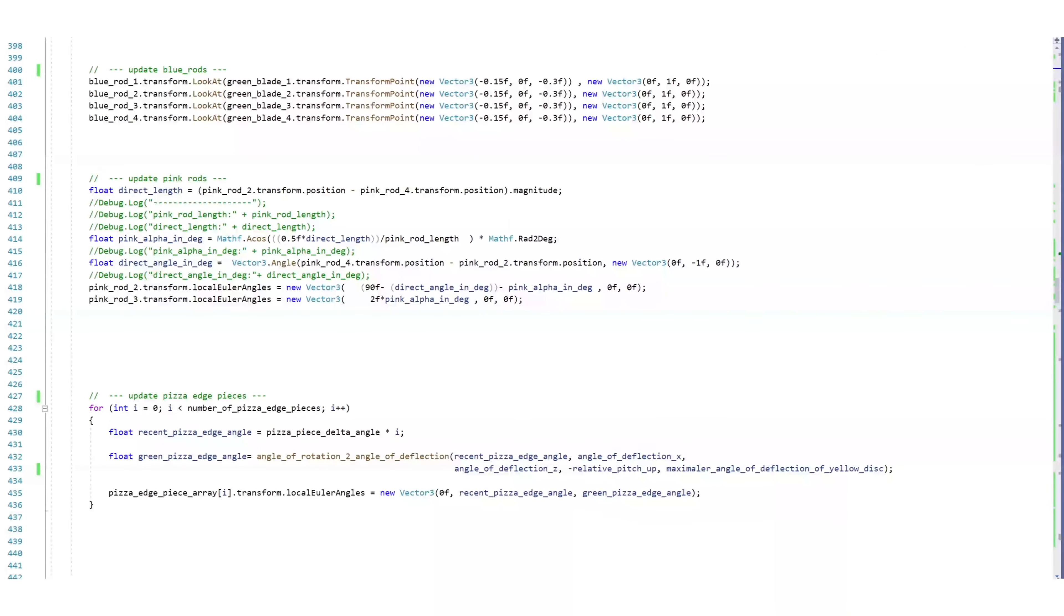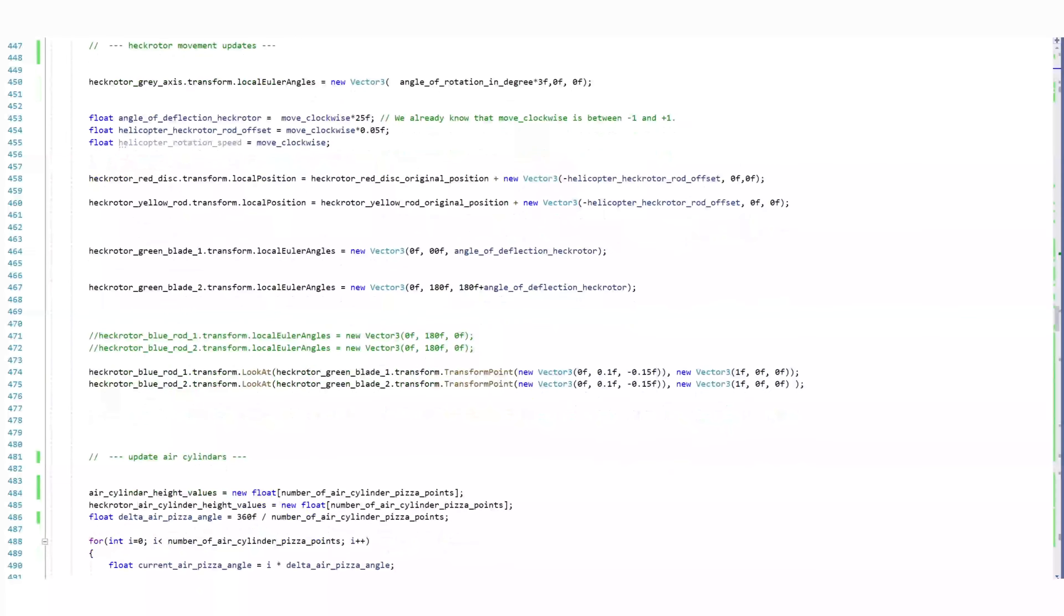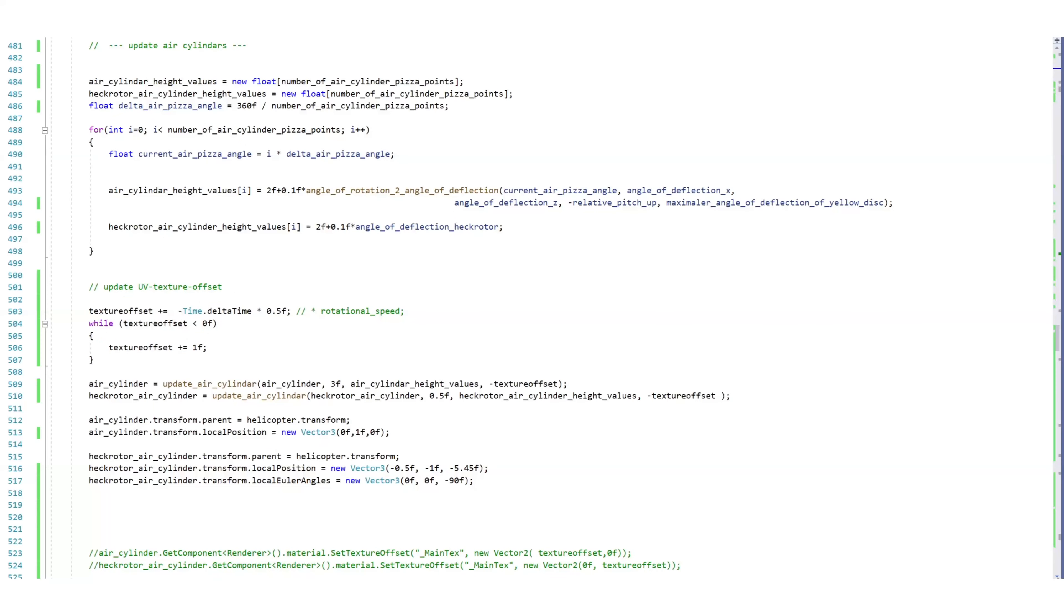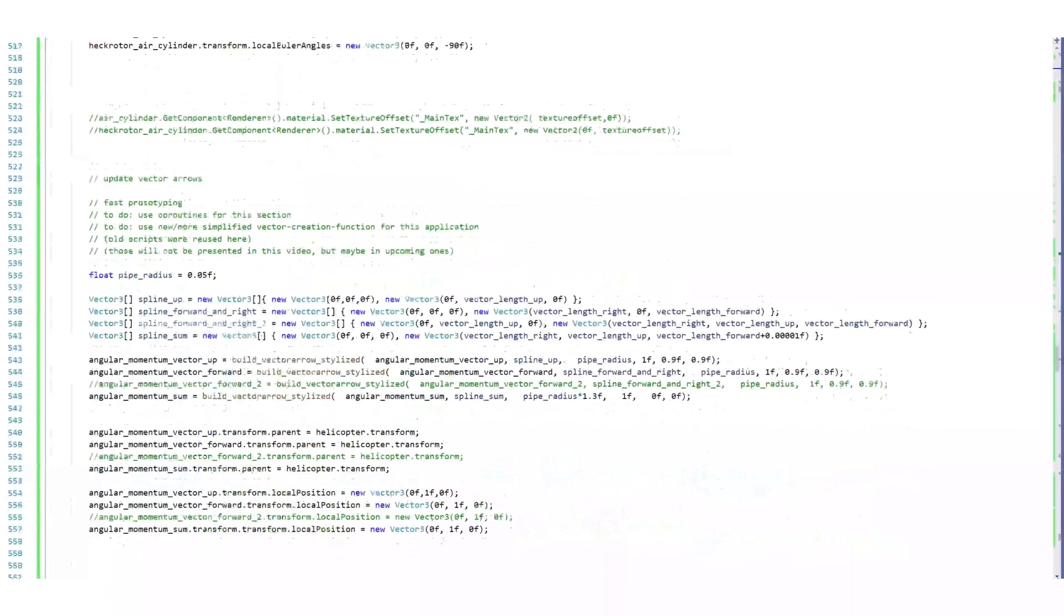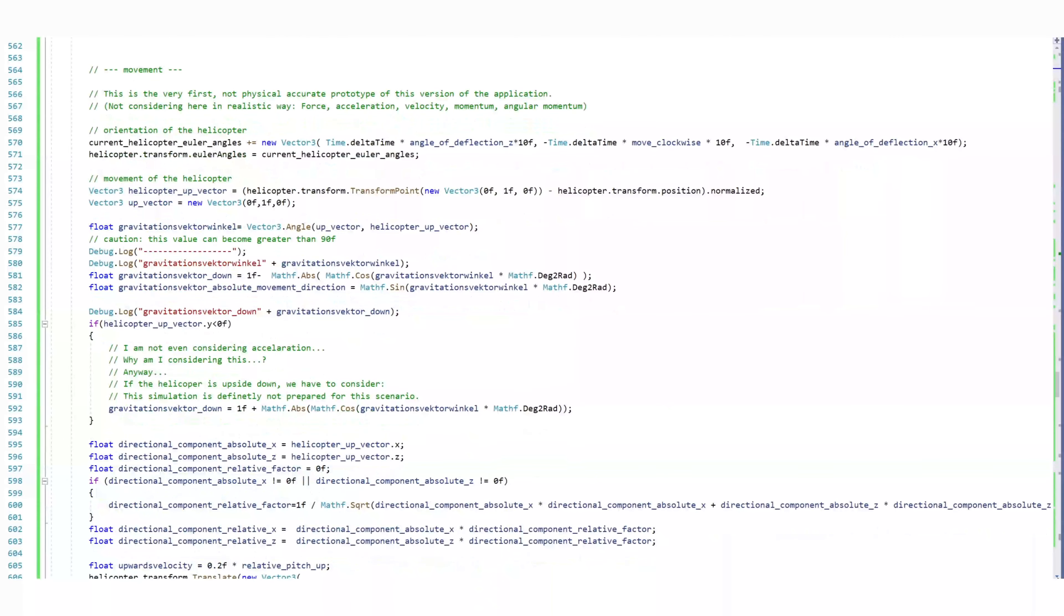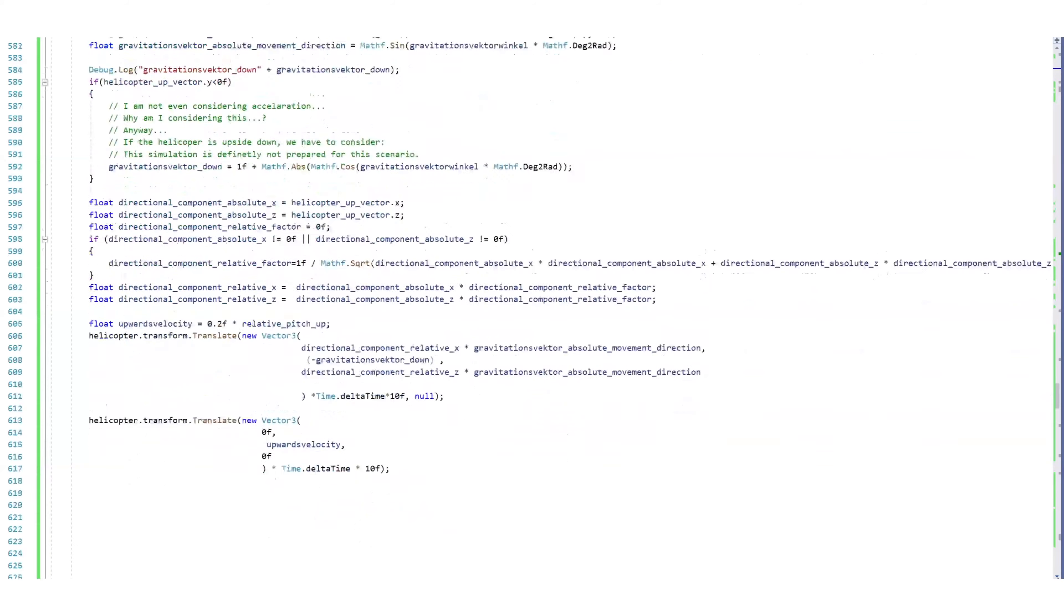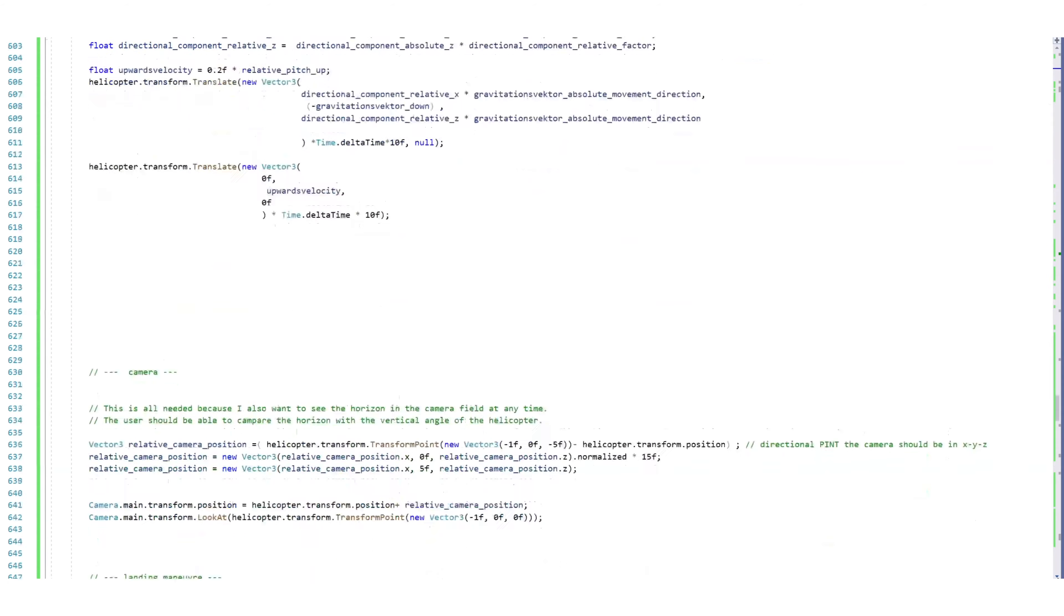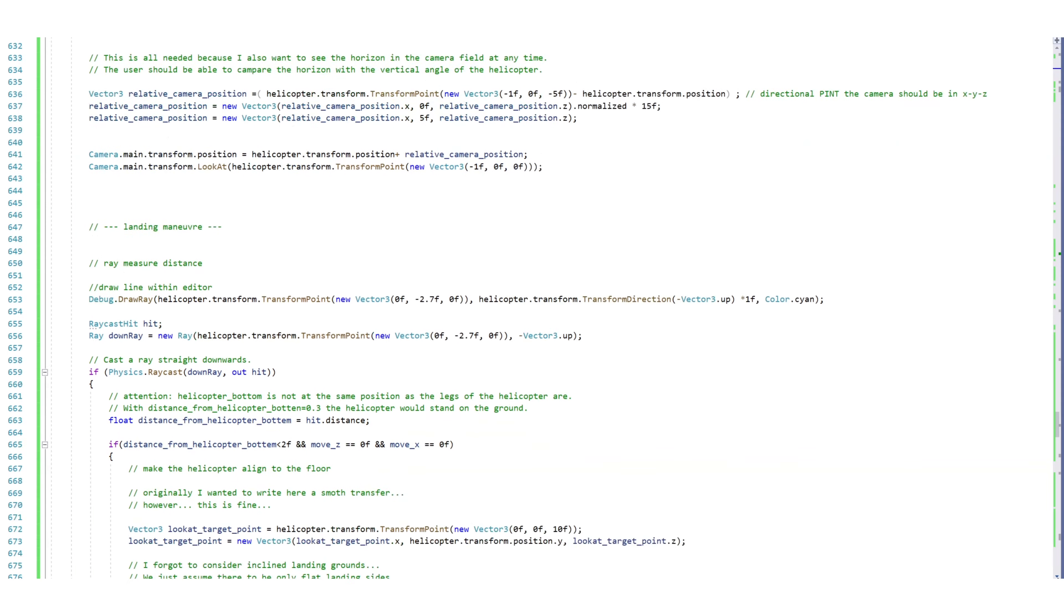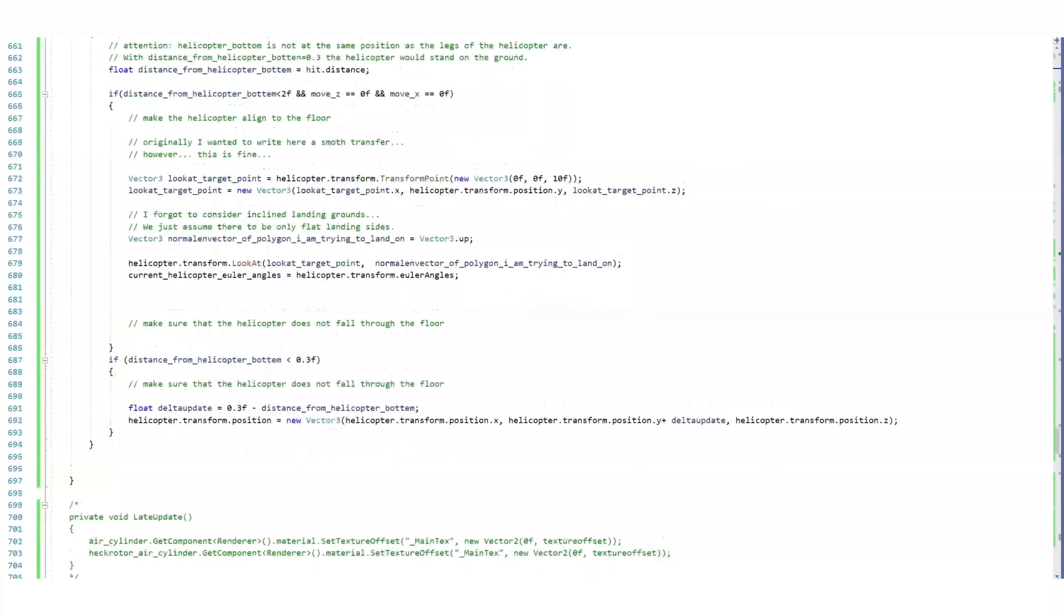For the next episode I am thinking about creating a mesh collider or capsule collider for the helicopter per se, and to create a mock level in order to test the helicopter in an environment. Or I could try to create a cockpit view. I am still thinking about it.